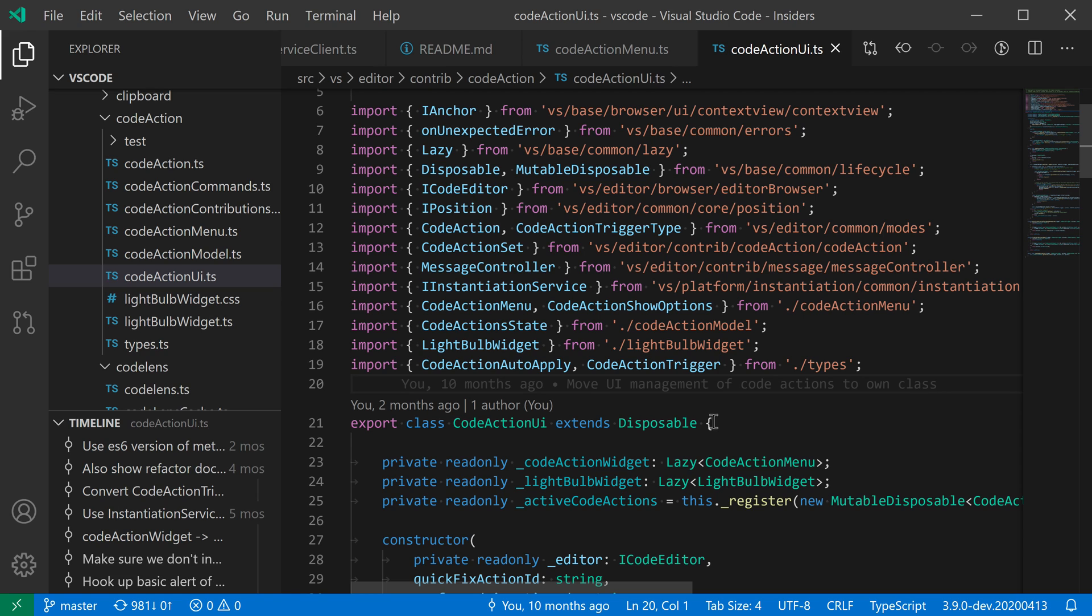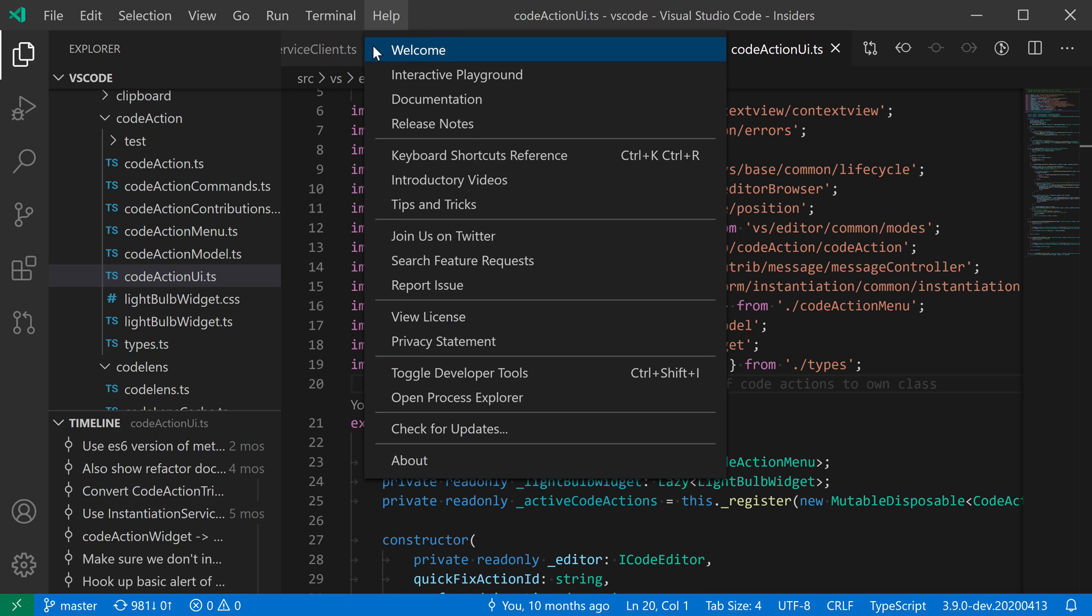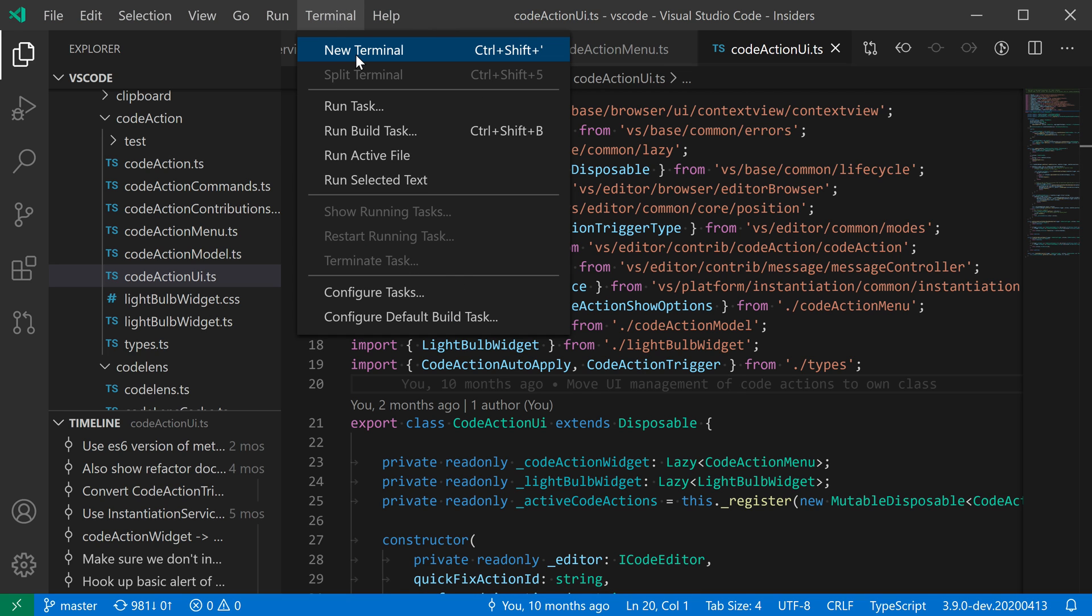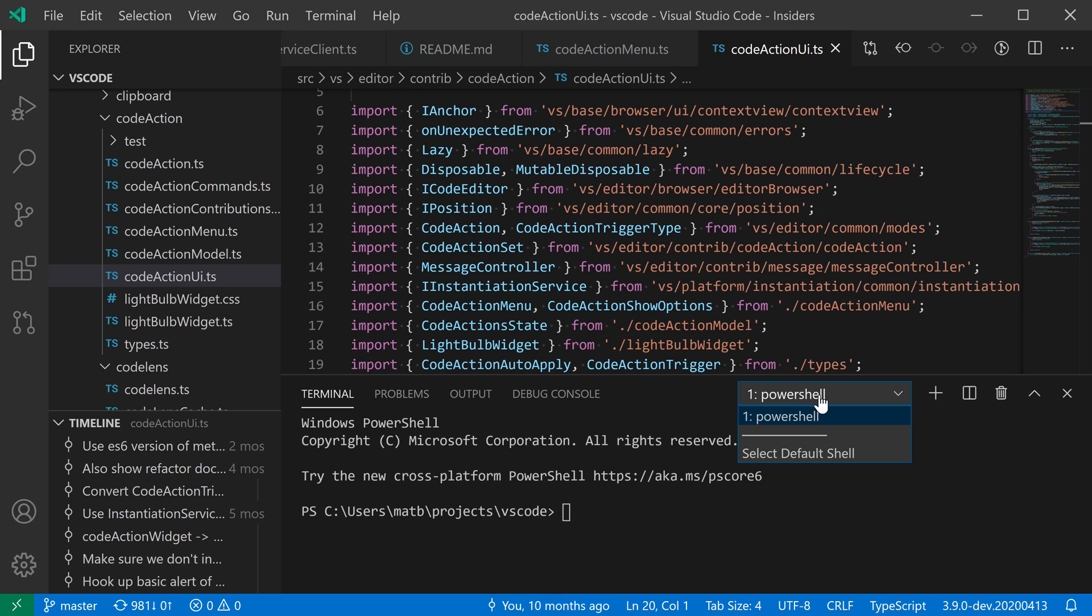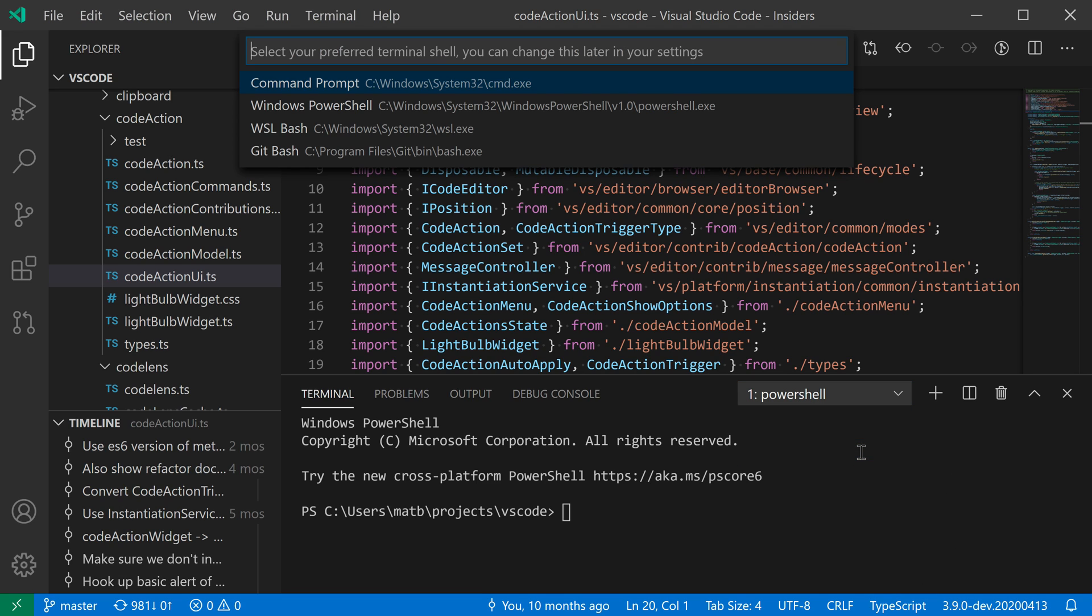To do this, I'm going to first create a new integrated terminal here. You can see I'm using PowerShell at the moment, but if I go into this drop-down here, I can select default shell.